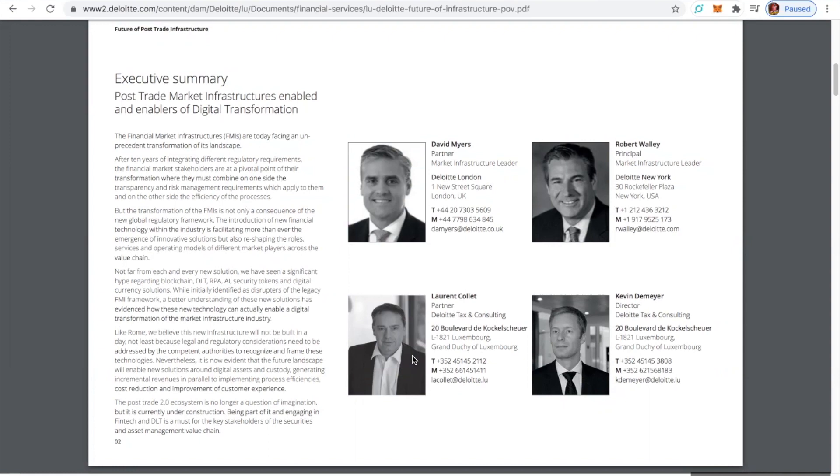the financial market stakeholders are at a pivotal point of the transformation where they must combine on one side the transparency and risk management requirements which apply to them, on the other side, the efficiency of the processes. But the transformation of the FMIs is not only a consequence of new global regulatory framework,